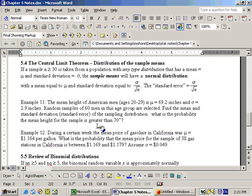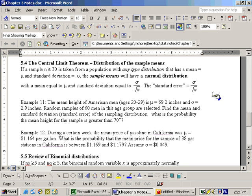We're asking: what is the probability that x-bar is greater than 70? The mean is given as 69.2. The standard error is sigma divided by the square root of n, so it's equal to the standard deviation of your sample, 2.9, divided by the square root of your sample size, which is 60. You would compute that value. We can do all of this problem, including the probability part, on the Excel sheet.